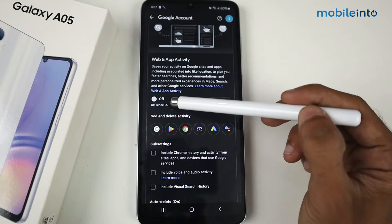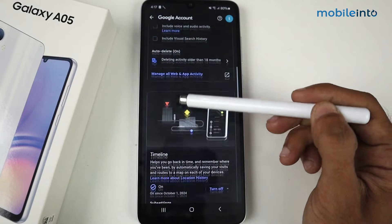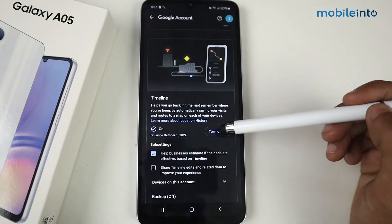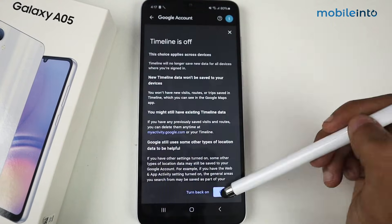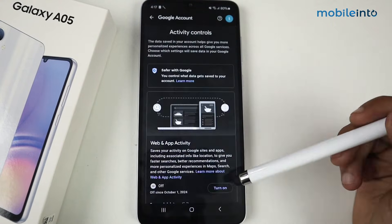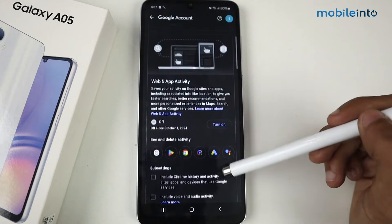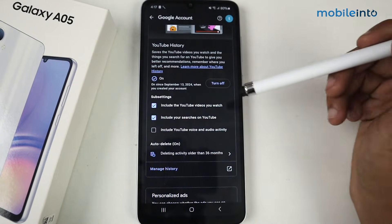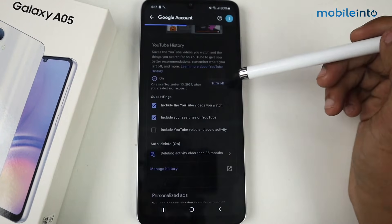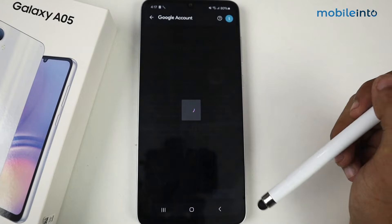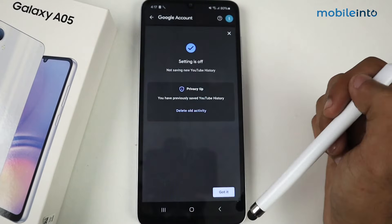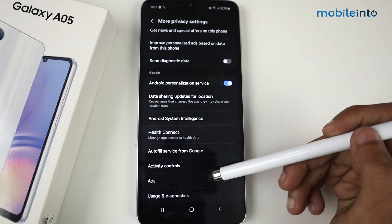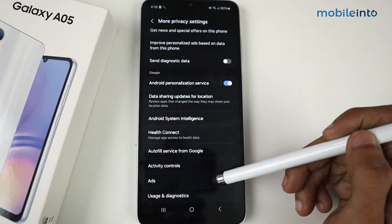Make sure these options are off. Scroll and as you can see one is on, so just turn it off and click Got It. This one is also on, so turn off this feature too — or you can also pause it. Now go back and we have the option of Ads here, just tap on Ads.